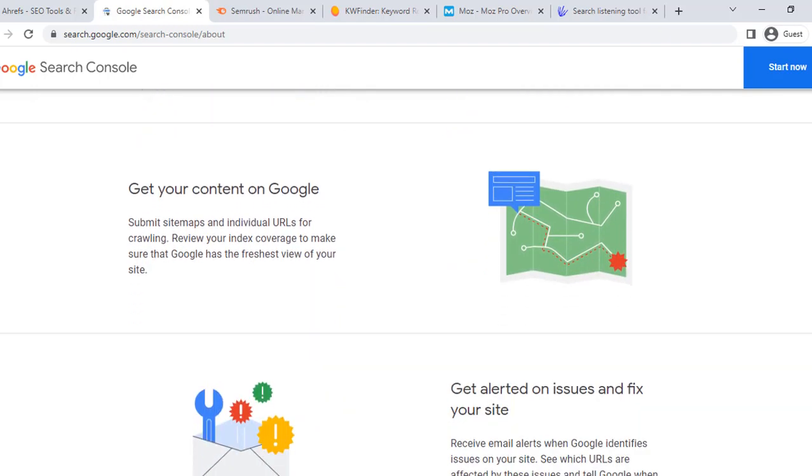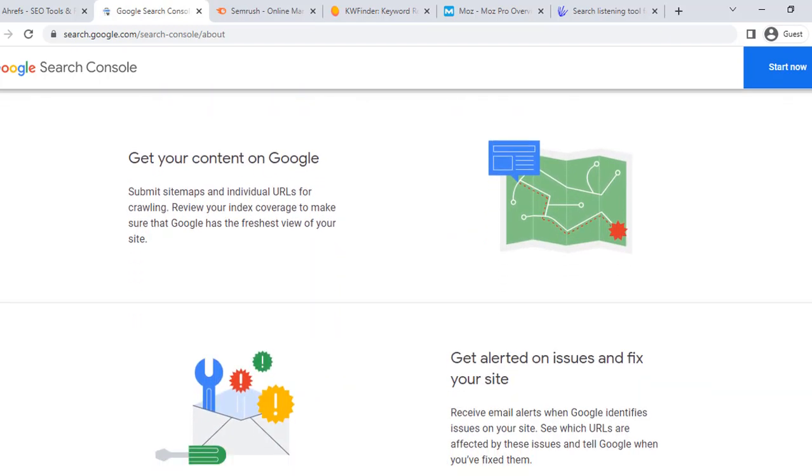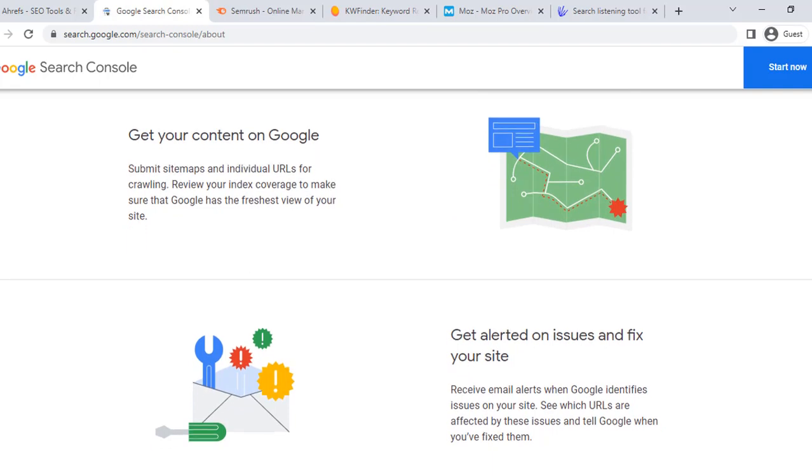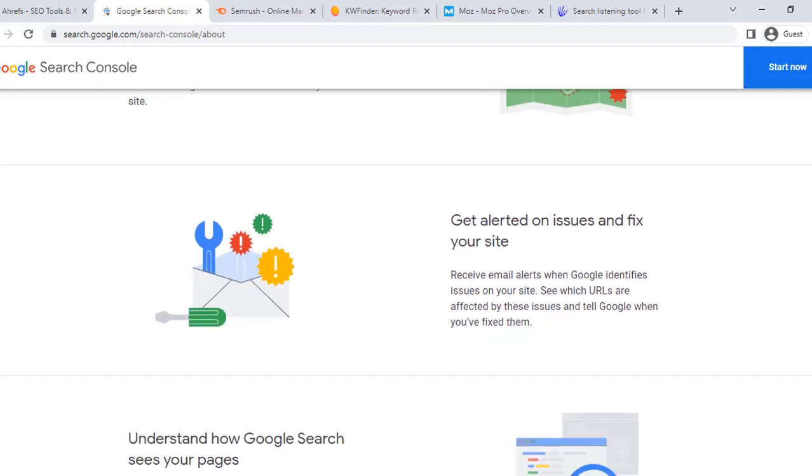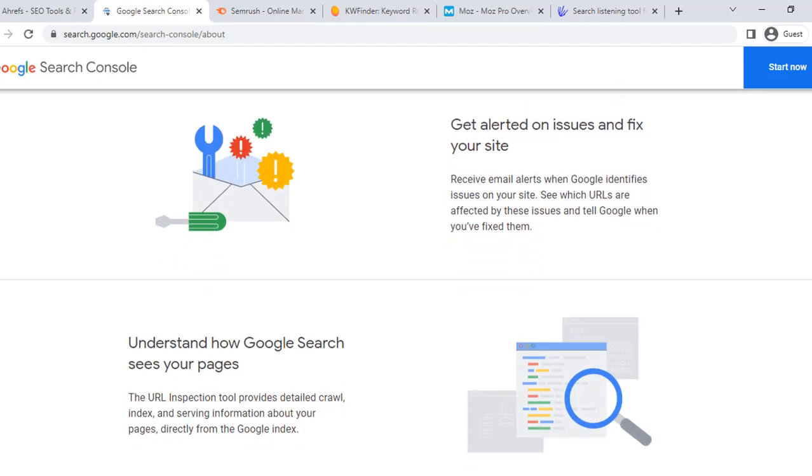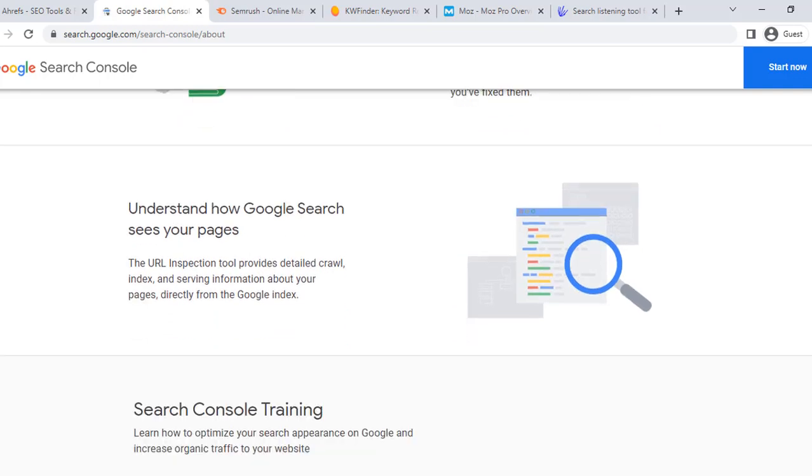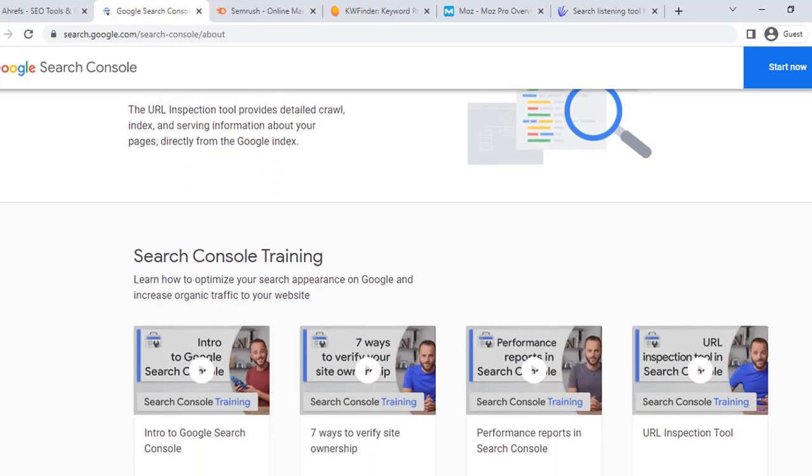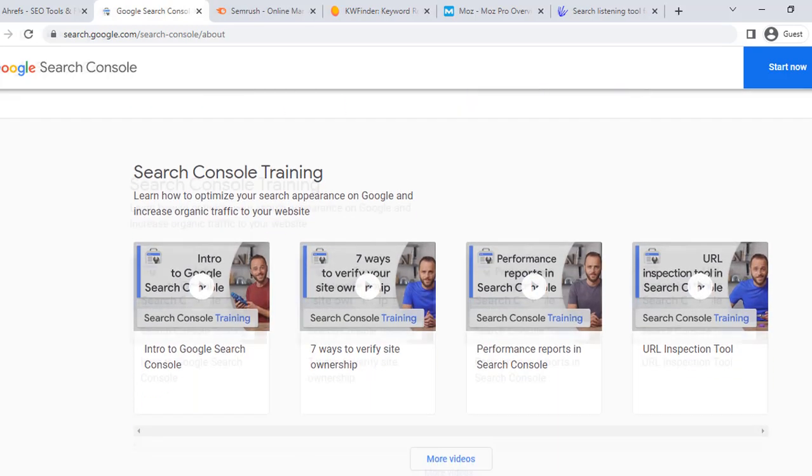With Google Search Console, businesses can gain valuable insights into their website's performance, including performance metrics and security issues. It's an essential tool for businesses looking to improve their search engine optimization.